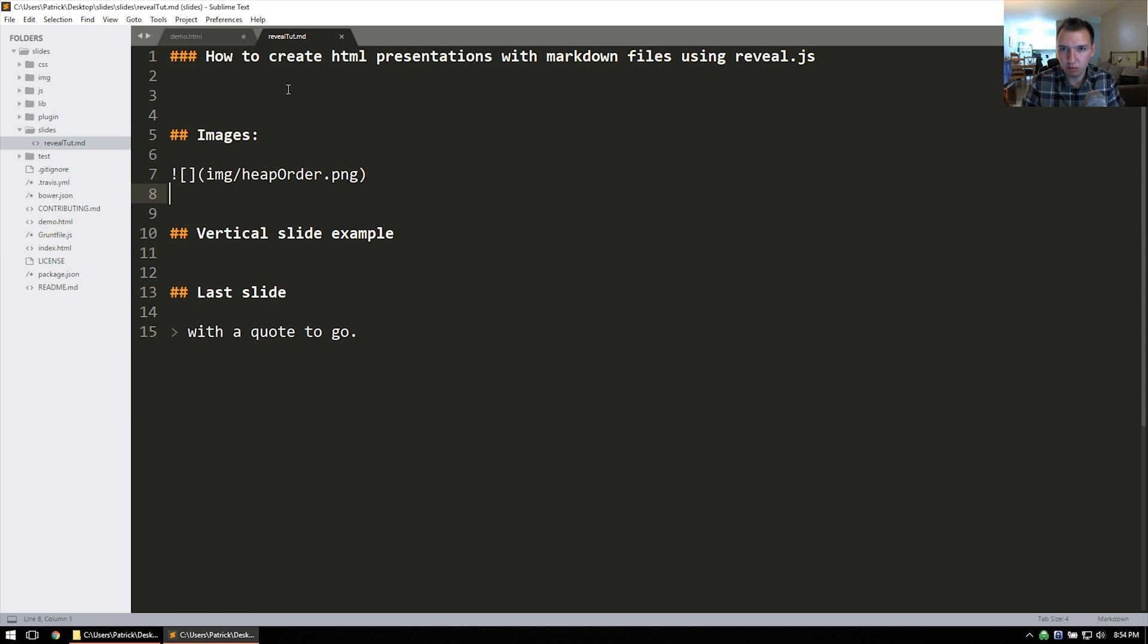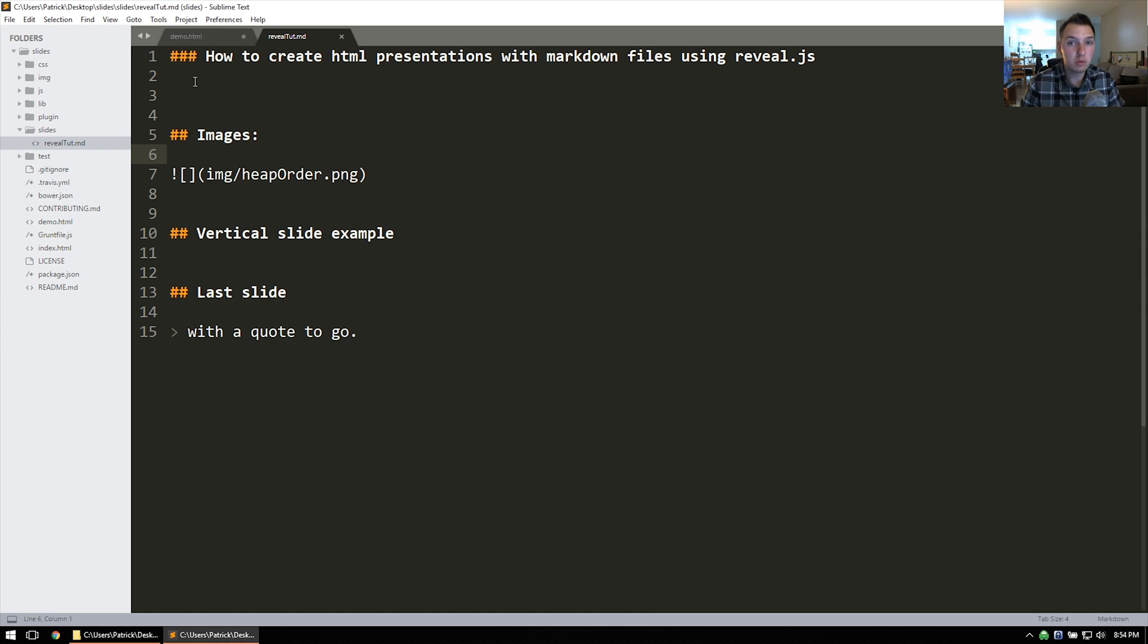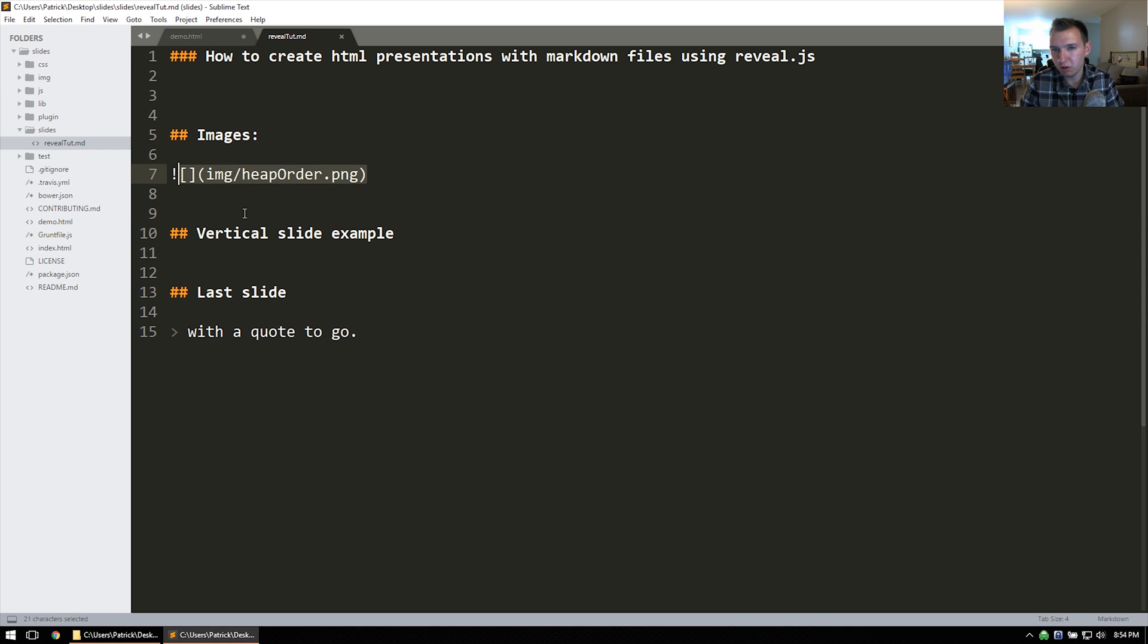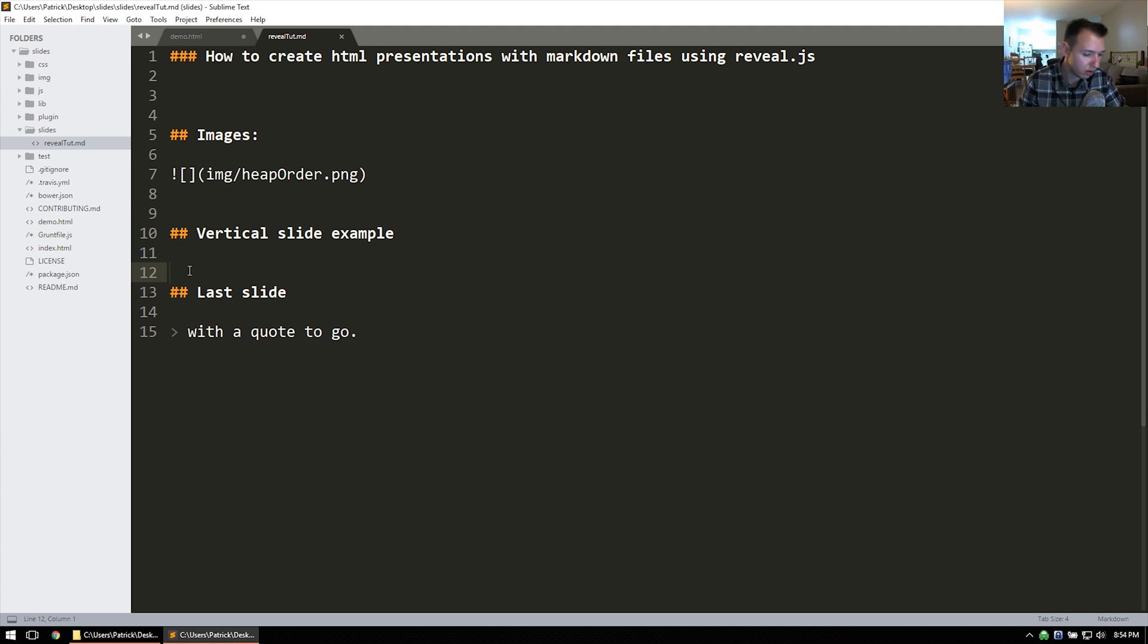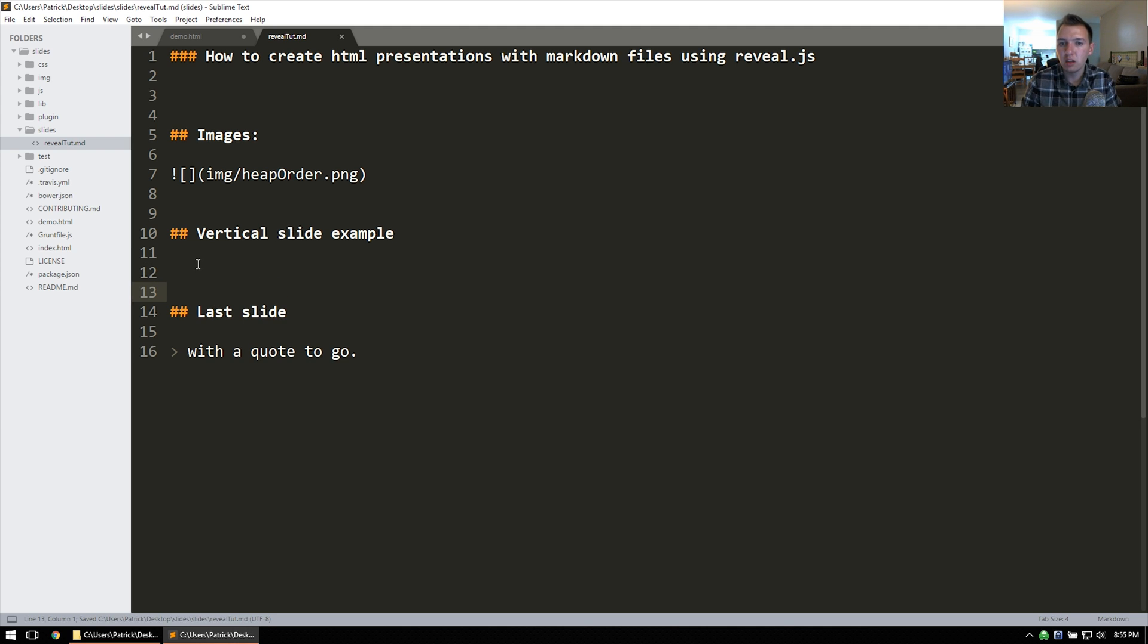So in the reveal.tut, I have three new lines separating these two slides. So that'll be two horizontal slides. Here's a vertical slide example with only two new lines. And then here's an example of an image. And then another, well, two lines here. I'll make that three lines for the last slide. So that's a completely separate slide.